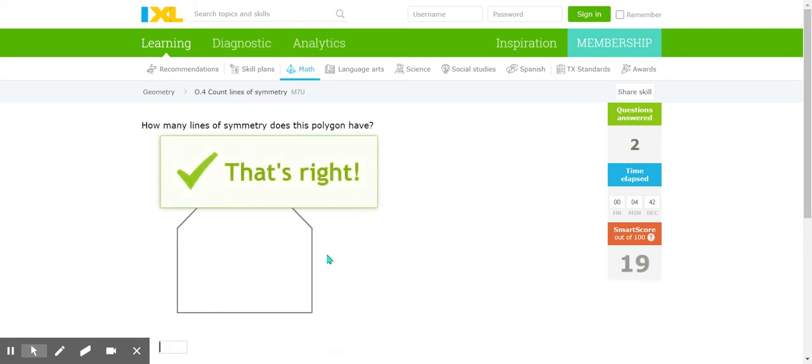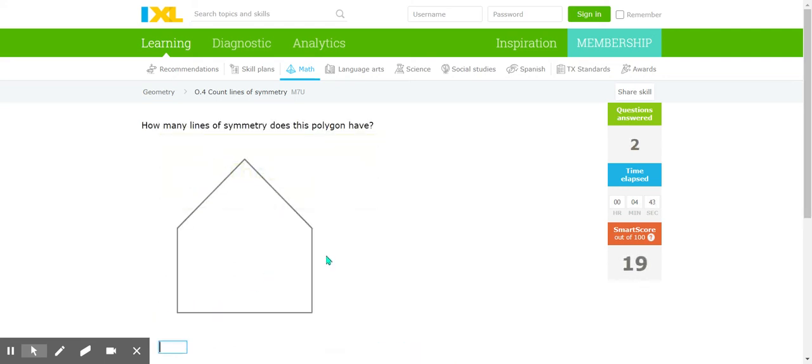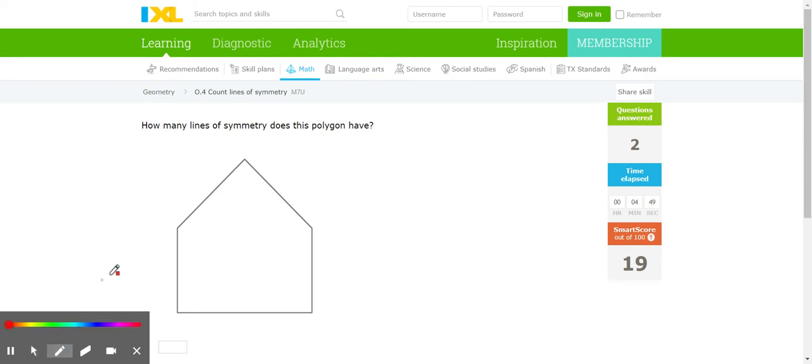That's right. Let's take a look at this shape. Where do you think the line of symmetry is gonna go on this shape?